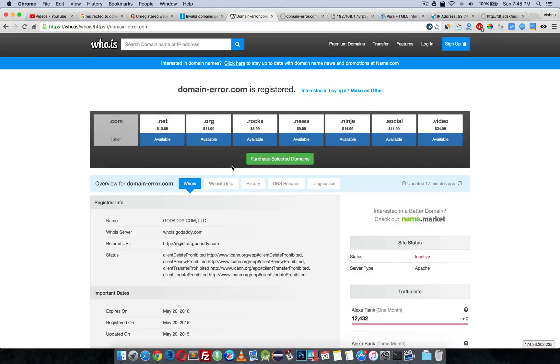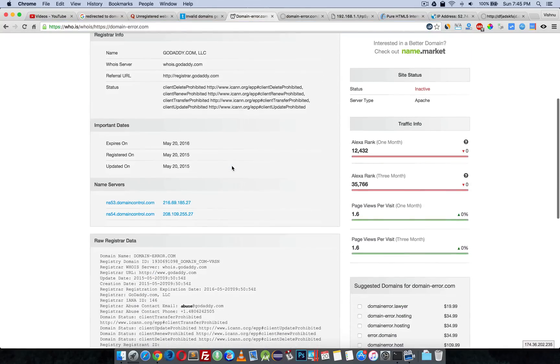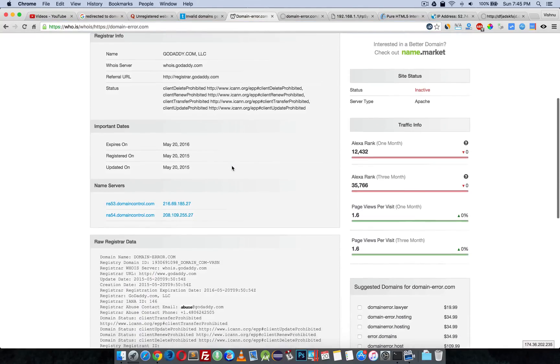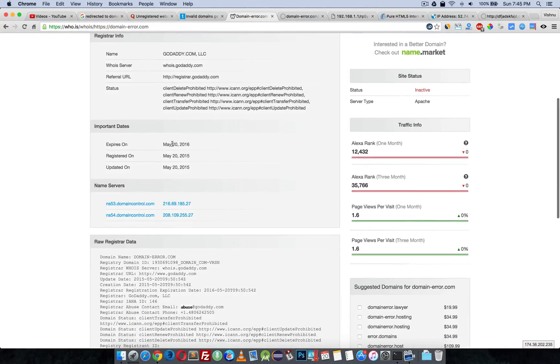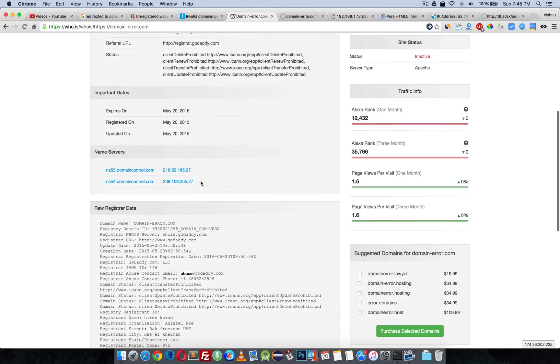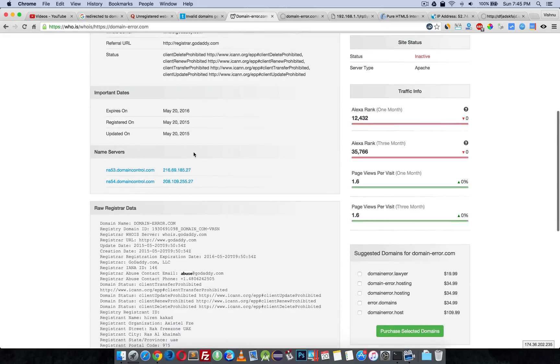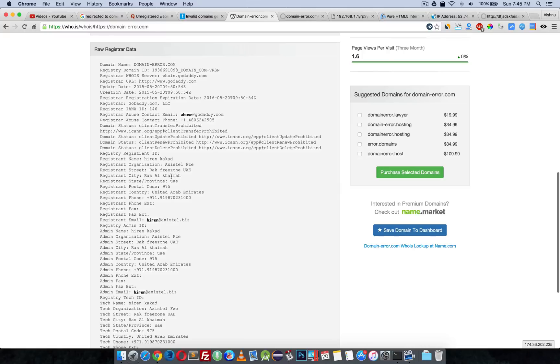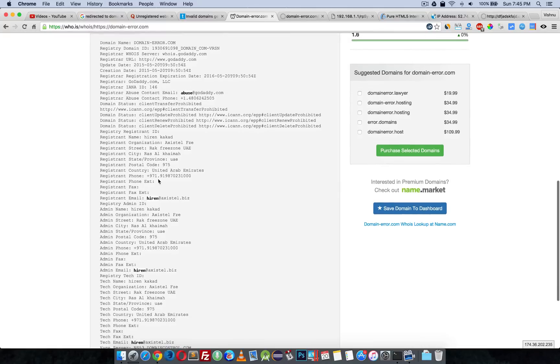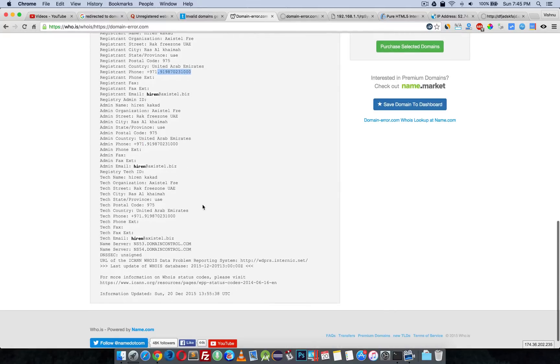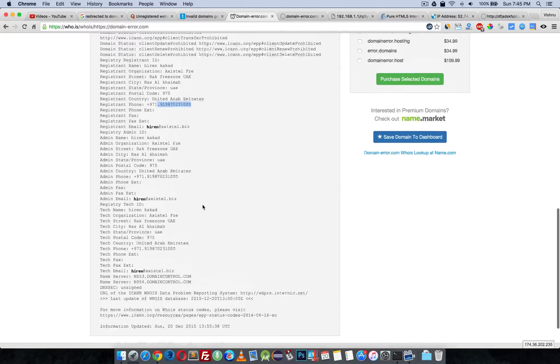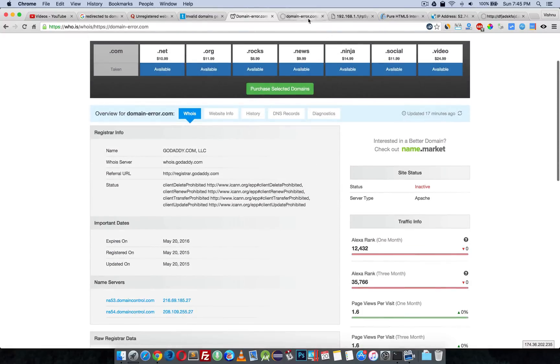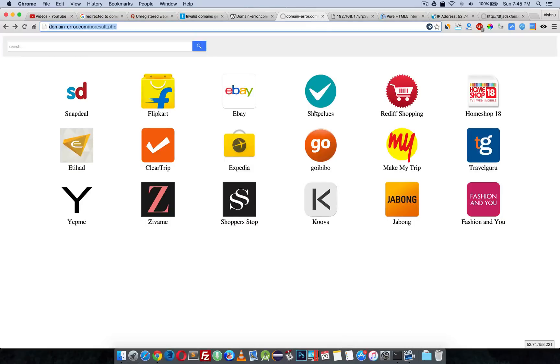Here is the WHOIS information. He registered his domain at GoDaddy, registered on and updated on May 20th. His address is somewhere and there's a phone number, maybe it's fake, who knows. Anyway, this is not a safe thing and this is illegal.